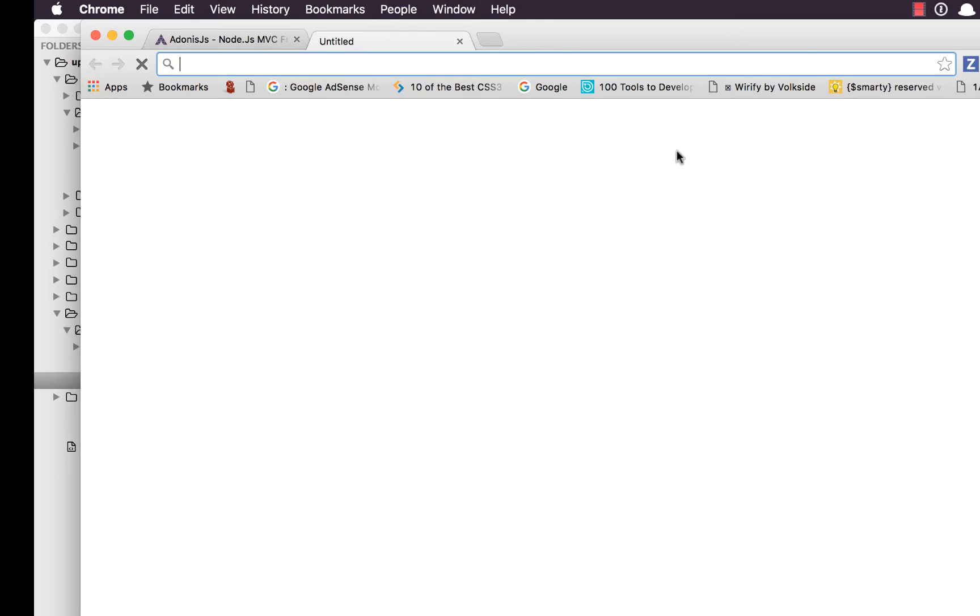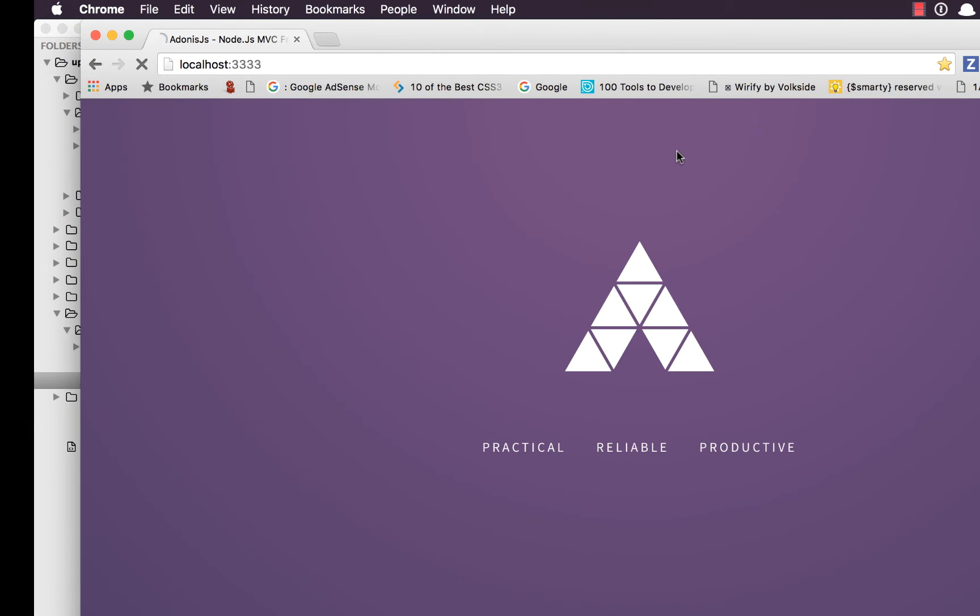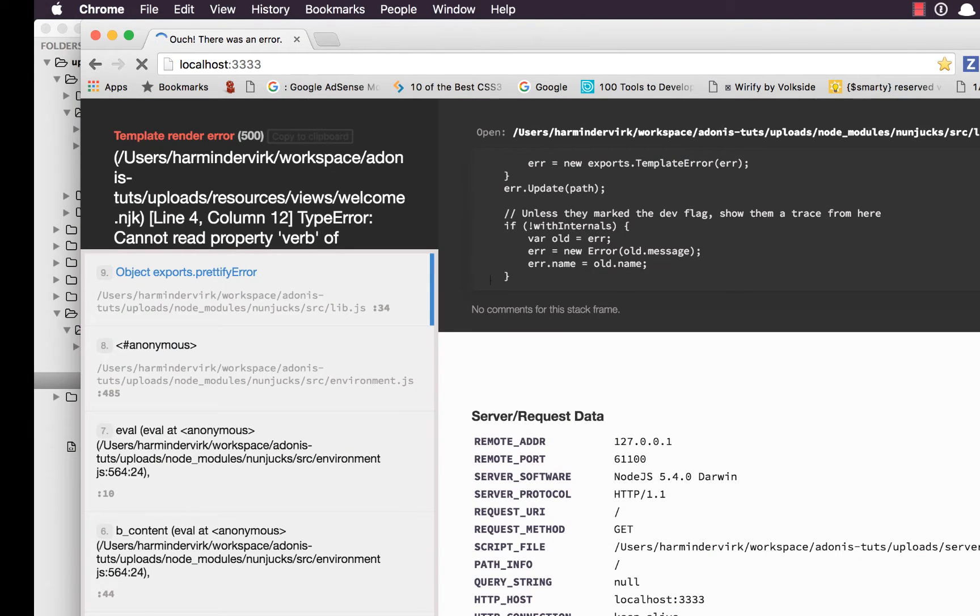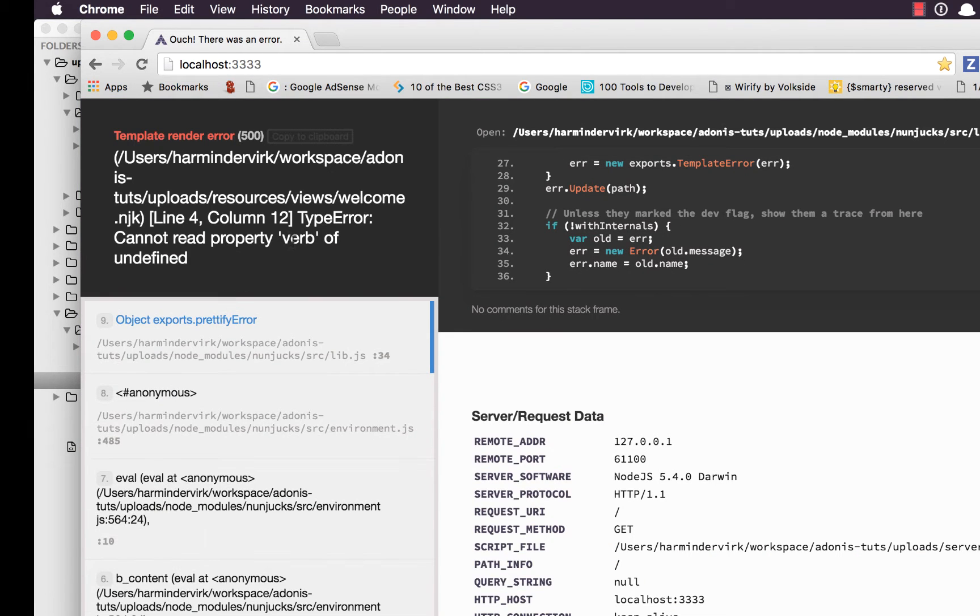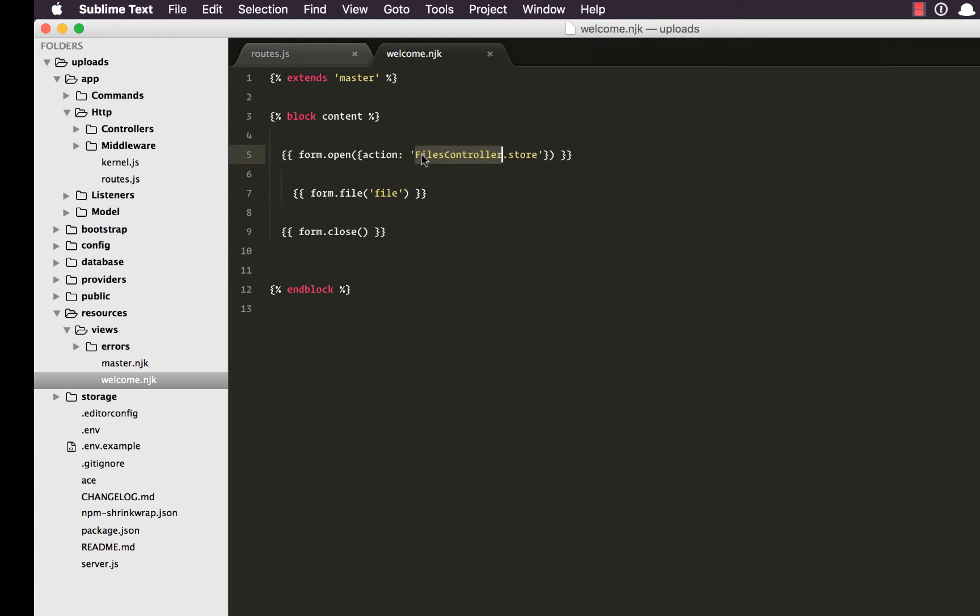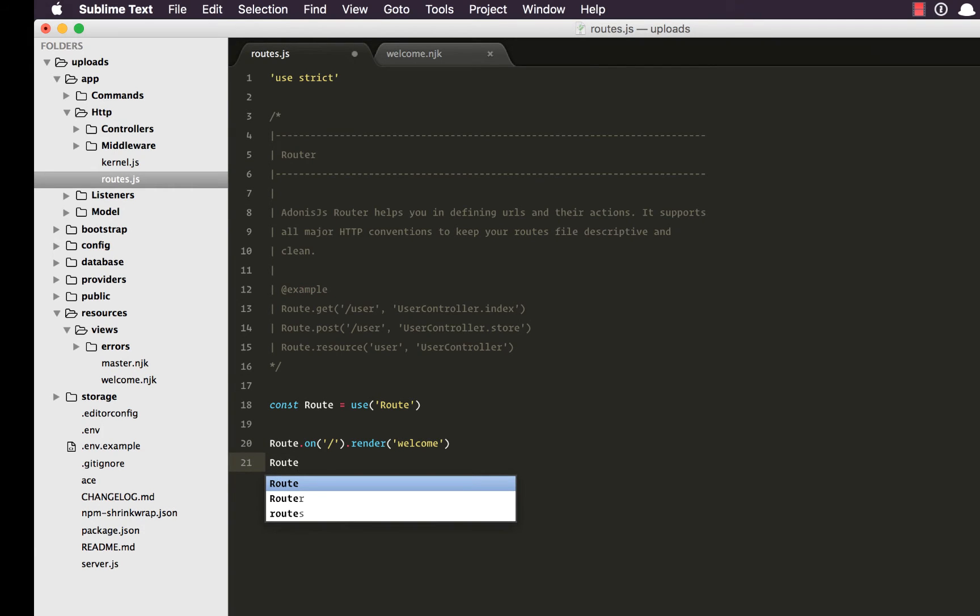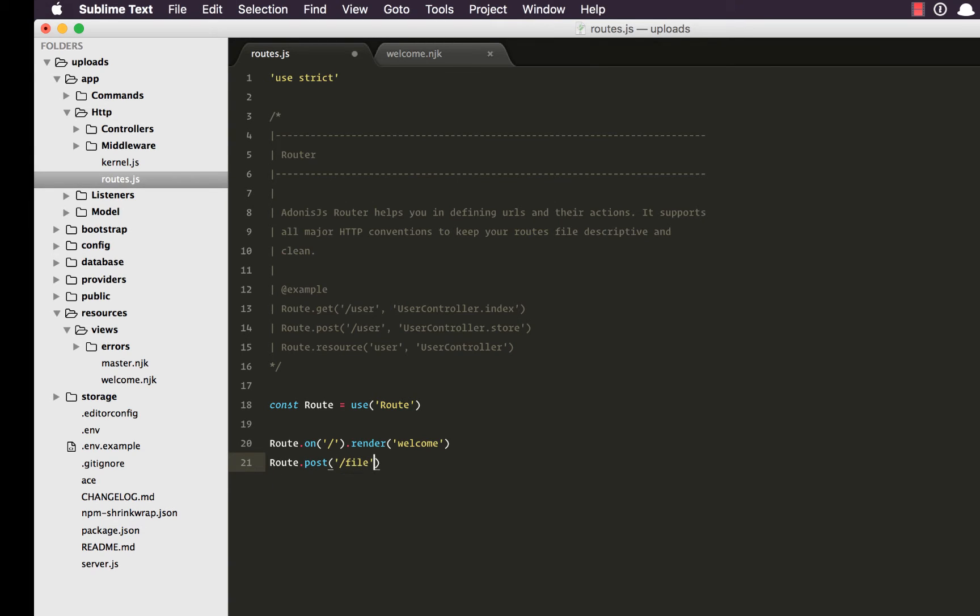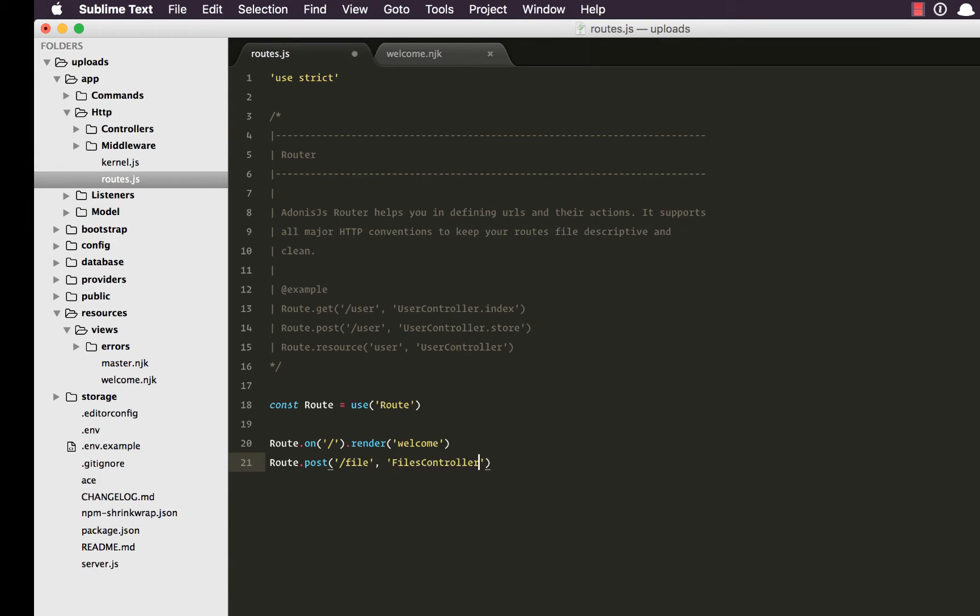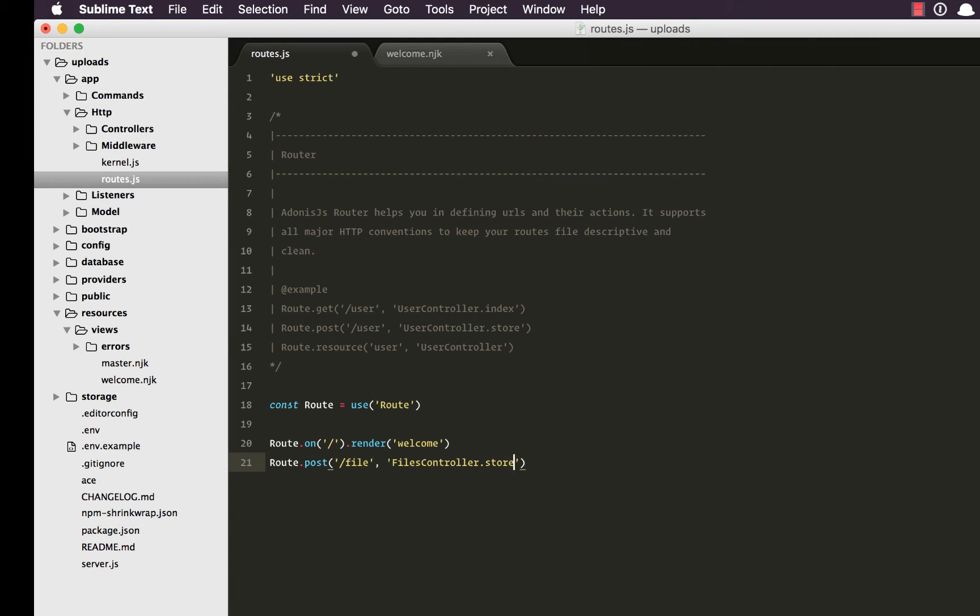So let's go back refresh the page and it says there is an error cannot read property of undefined which means we need to define this controller inside our routes file. So we're going to register the route, route.post to slash file and it's going to be FilesController.store.